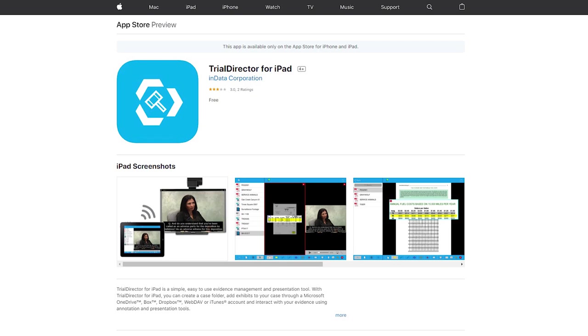Trial Director for iPad is an app that lets you pull up the exhibits that you want in a nonlinear fashion, so you can go to any exhibit on demand, connecting an iPad to an external monitor, a jury screen, or a courtroom AV system, however your setup is. So today we're going to dive right into the app. Let me get my screen recording started, and then we'll take a look at the Trial Director for iPad app itself.